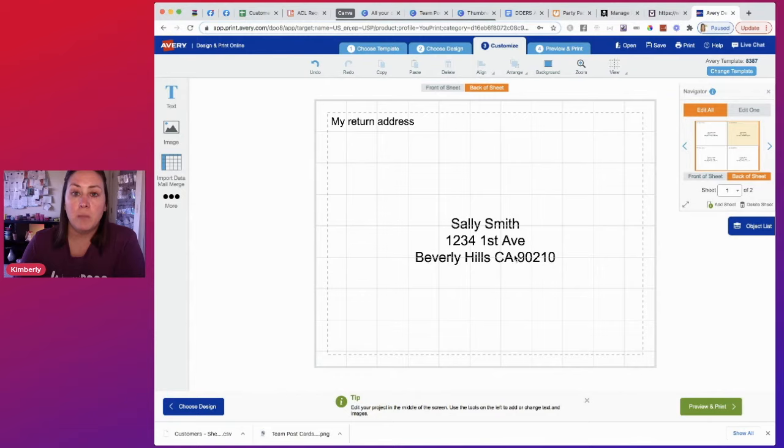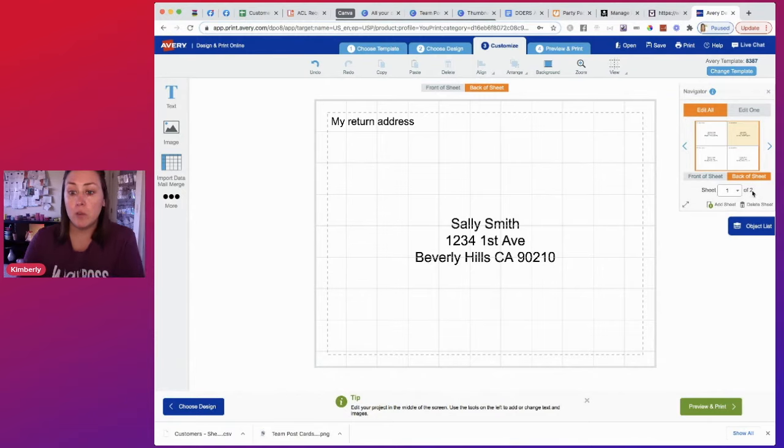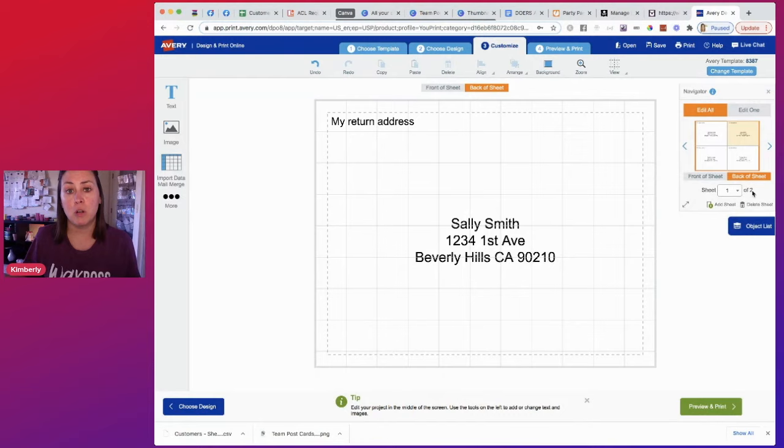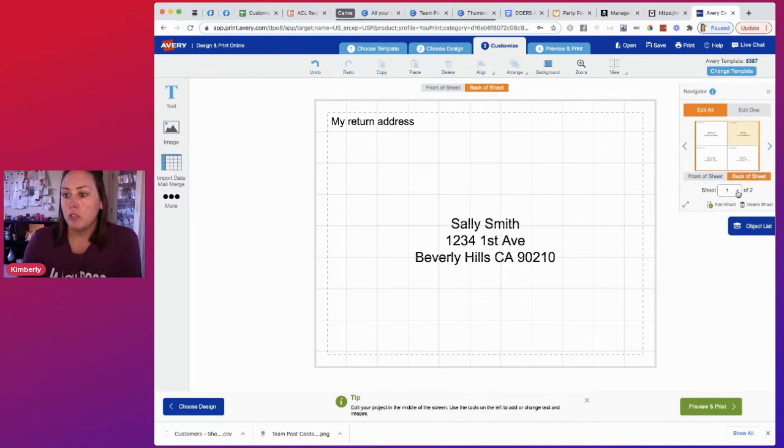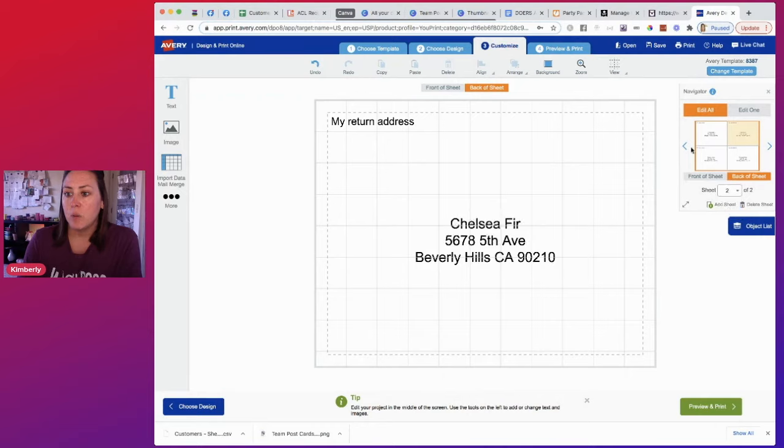So here's something. Now that I've uploaded these people, you can see now I have two sheets. So if you have a bunch of people that you're sending postcards to, you'll have more than one sheet. So from here, we have two sheets and we can click back and forth between the two. So now let me show you printing.